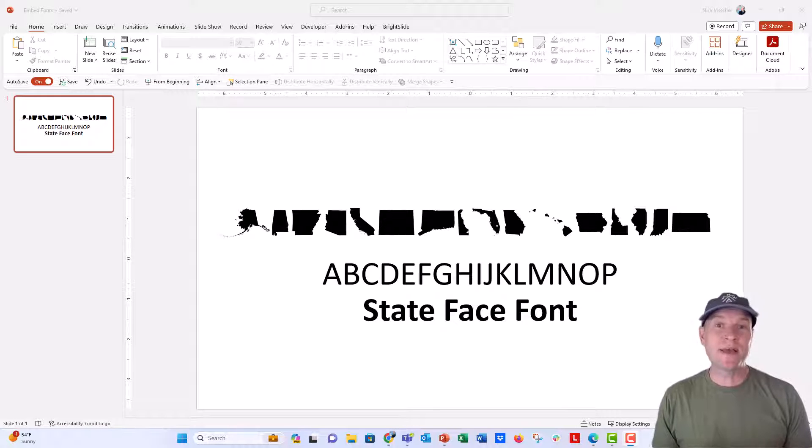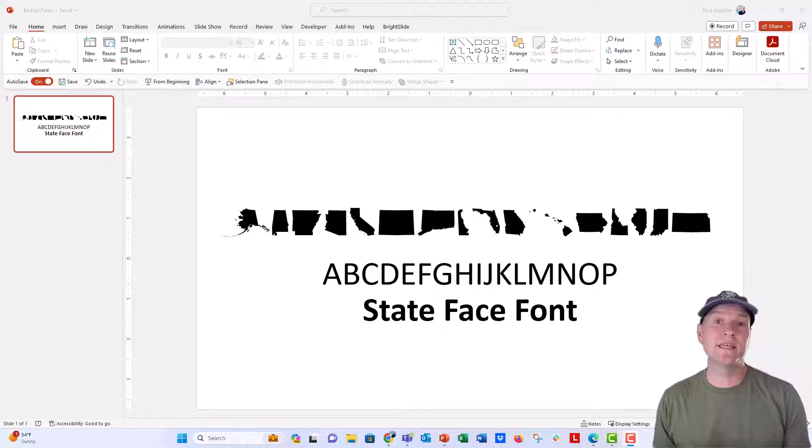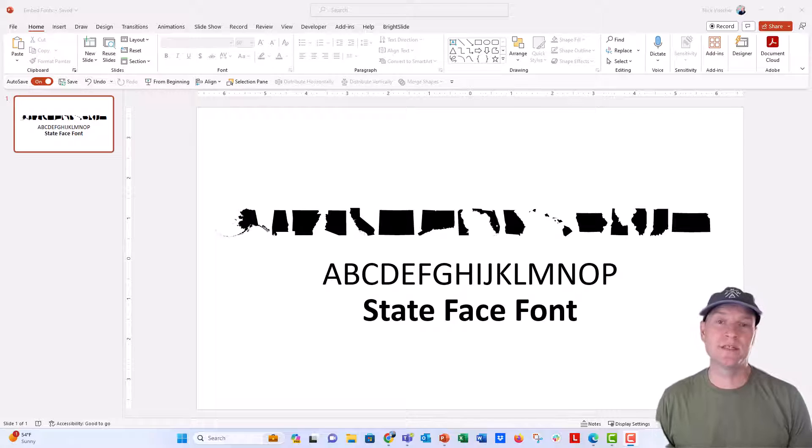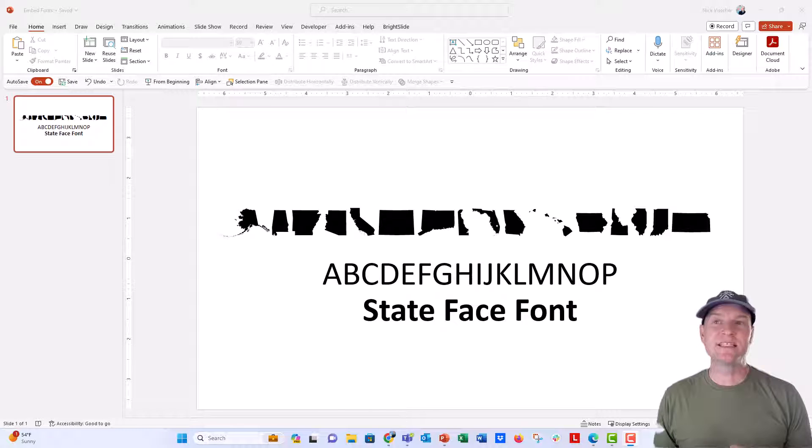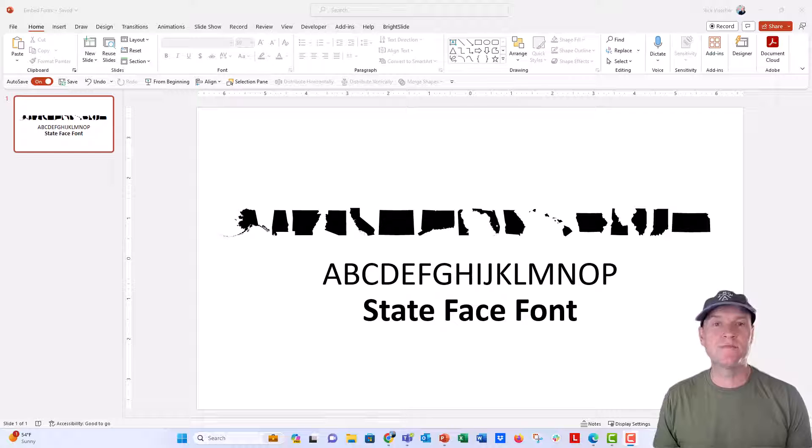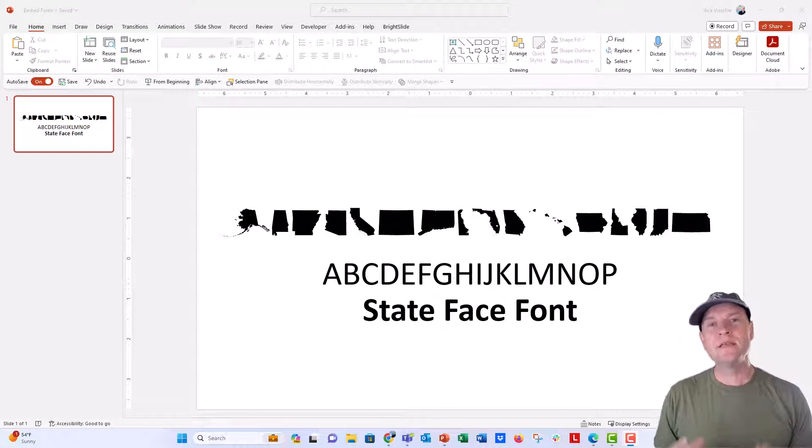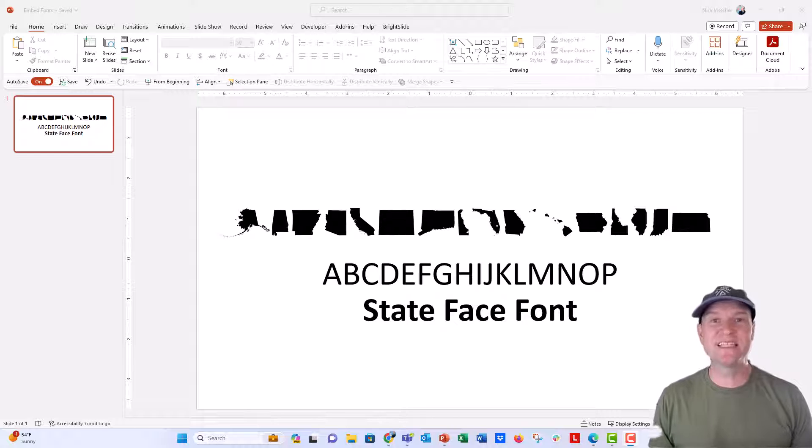And I might send it to somebody else, to another colleague in a different organization who doesn't have that font installed on their computer. And instead of Microsoft kind of substituting the custom font that I have in my document, if I embed the fonts in the document, anybody should be able to open up that document and still see the correct font.